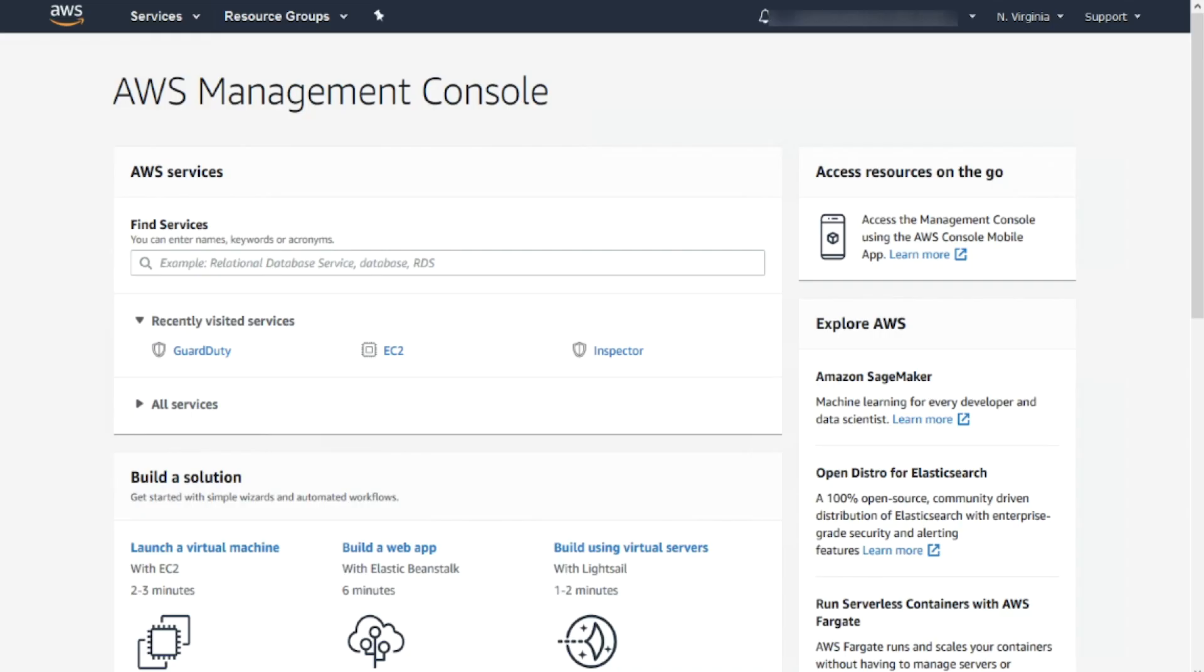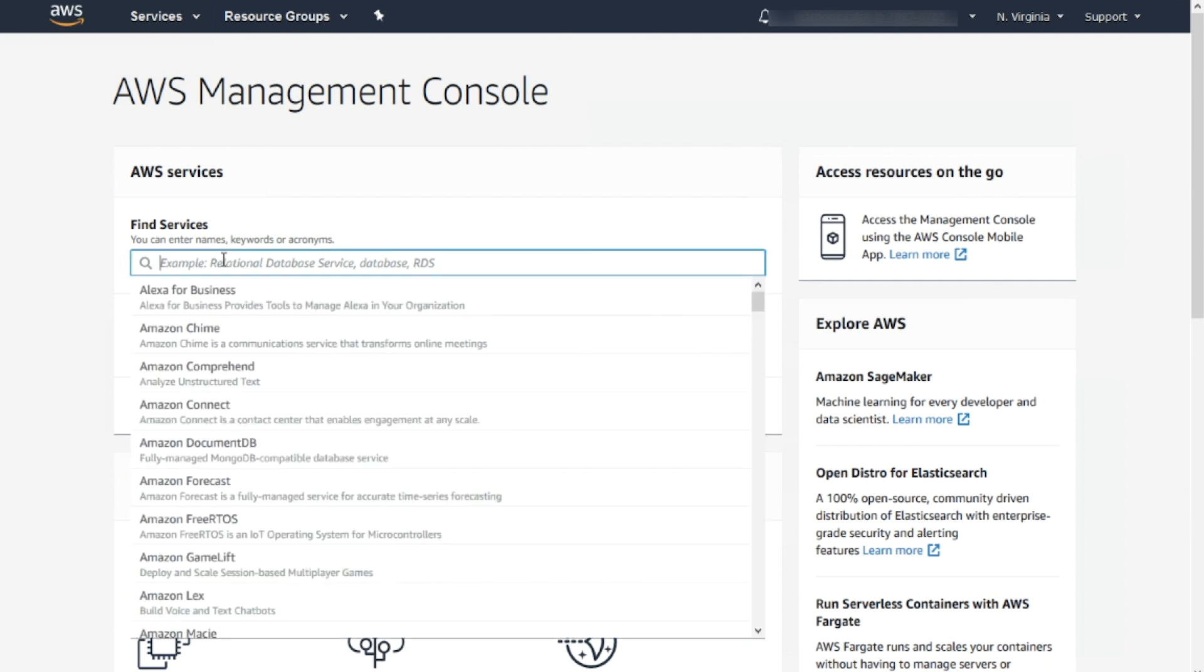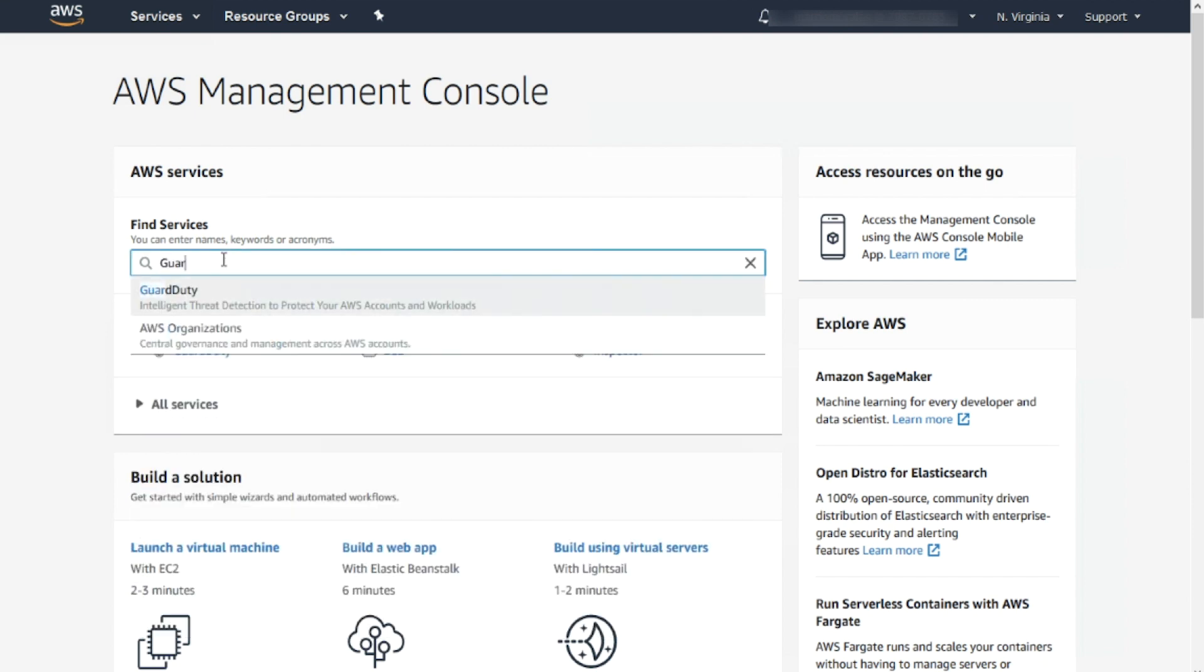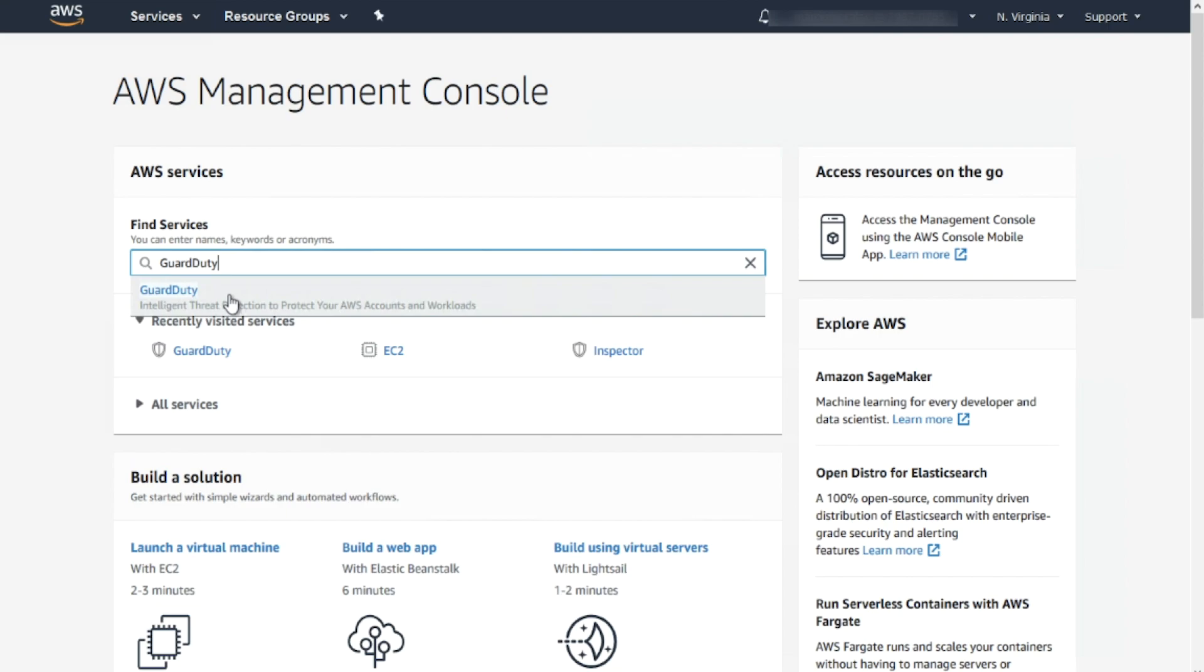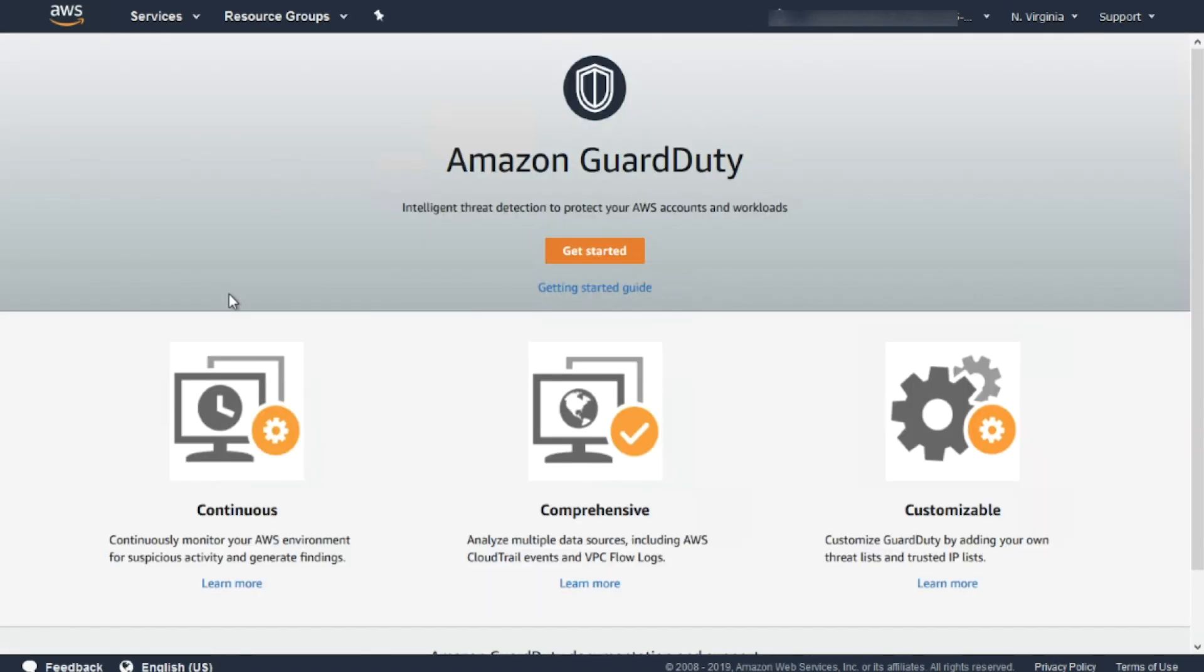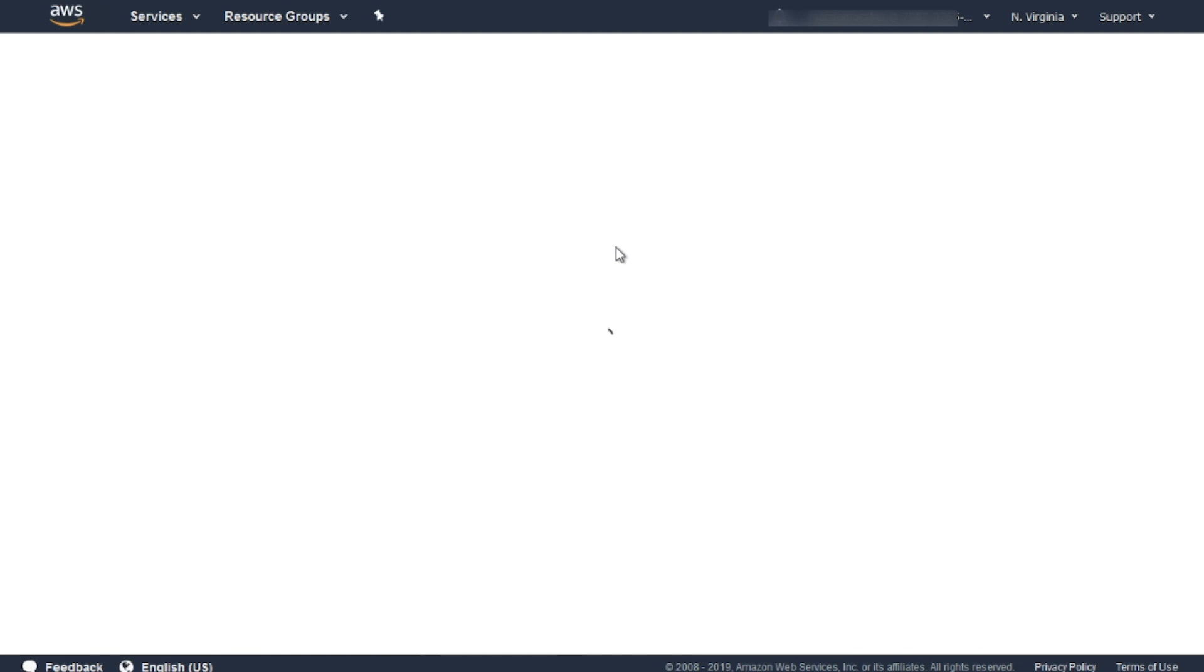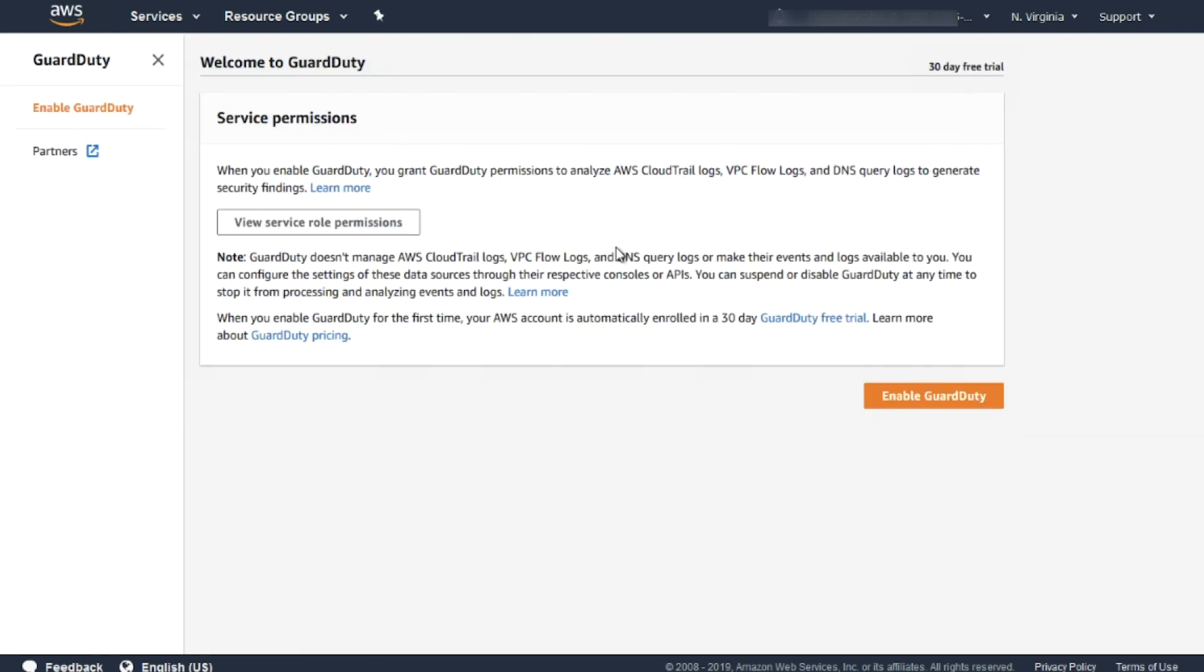First, we have to enable Amazon GuardDuty. From the AWS Management Console, search for GuardDuty, click Get Started, and enable GuardDuty.